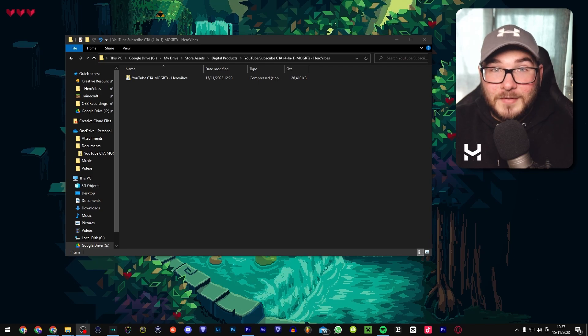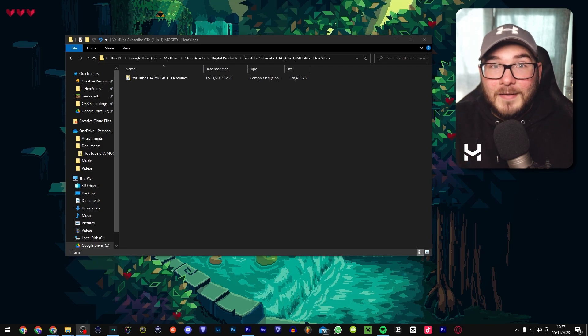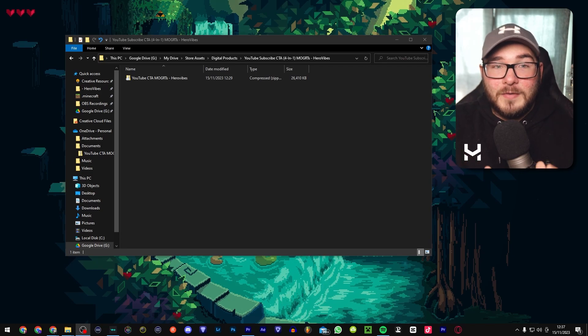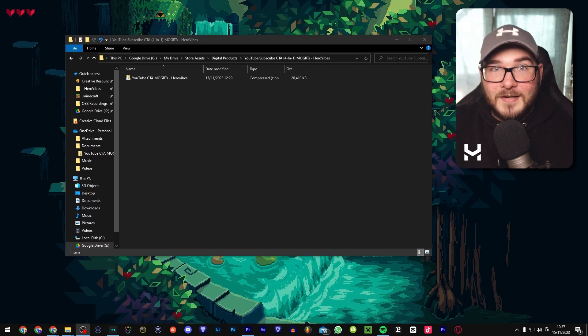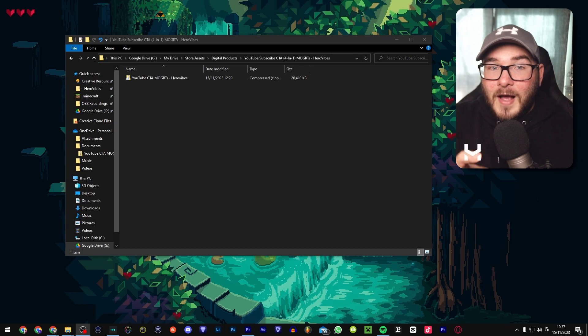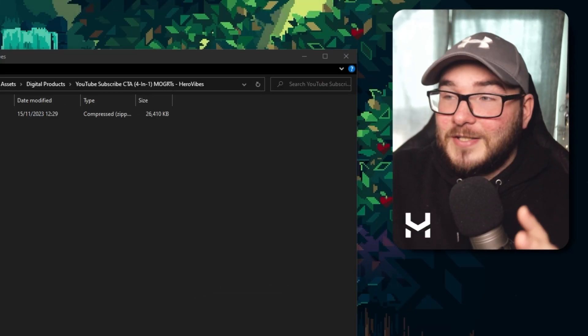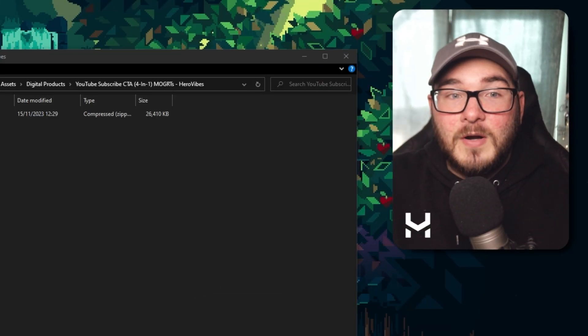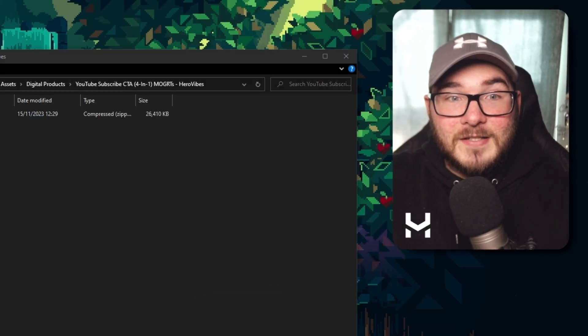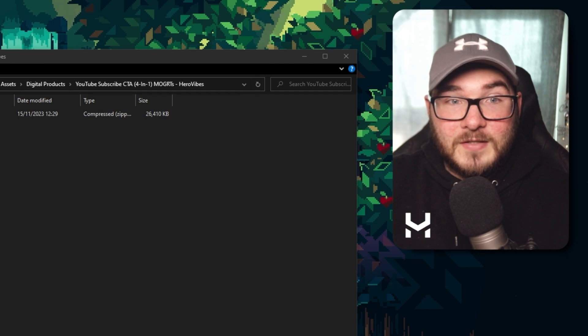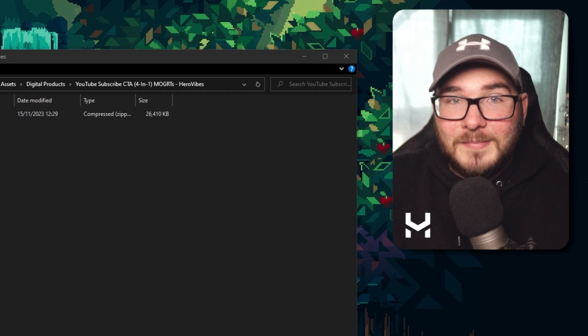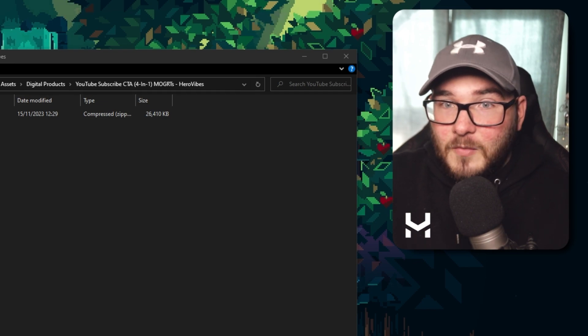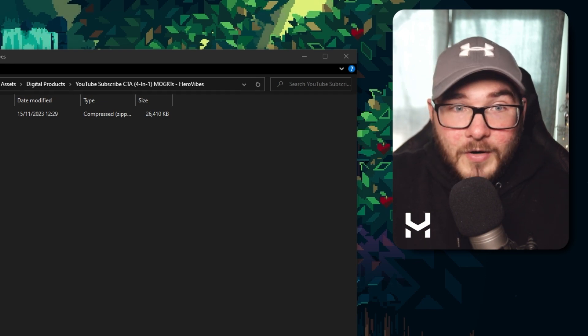Hey, this is a super simple guide on how to import and use MoGuts inside Premiere Pro. I'm using this because I'm actually selling some MoGuts via my store, and for this example we're going to be using the YouTube subscribe CTAs, which are available right now.